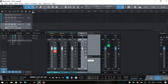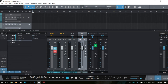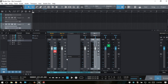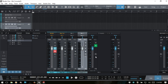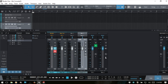For audio and instrument channels we have inserts and sends. For effects channels we only have inserts. For bus channels we have both inserts and sends.